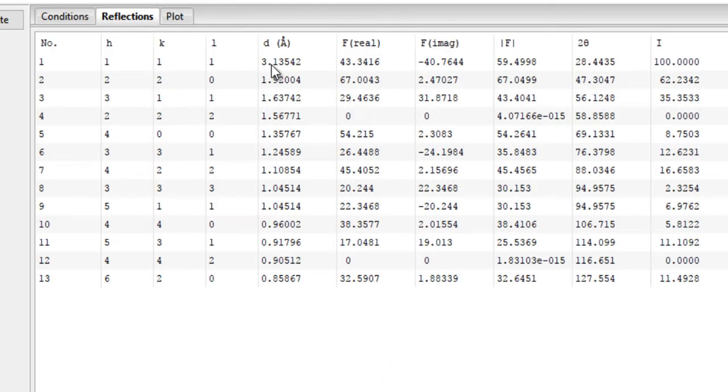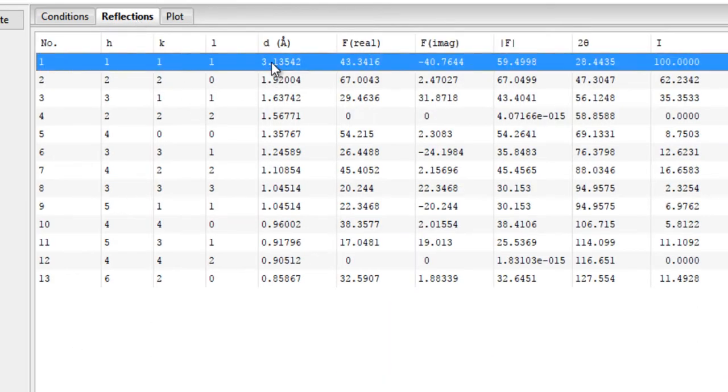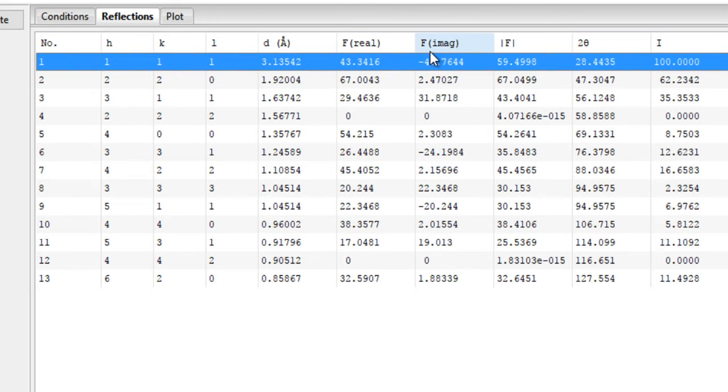You have the corresponding inter-planar spacing, then the structure factor, the real part and the imaginary part, and then the mod of the structure factor, and then you have the position of the peak.